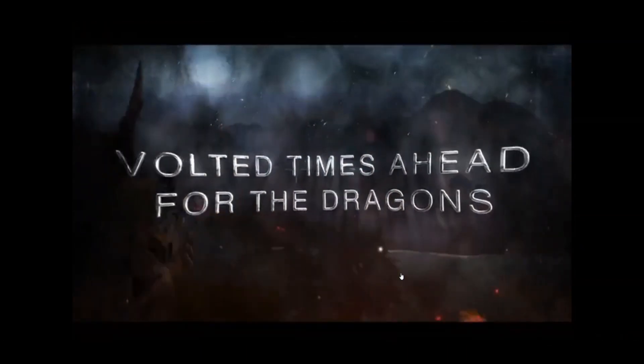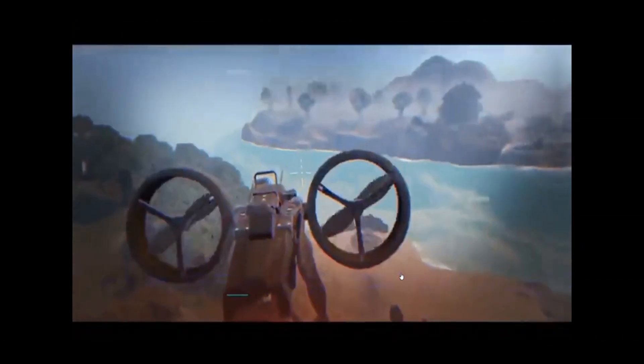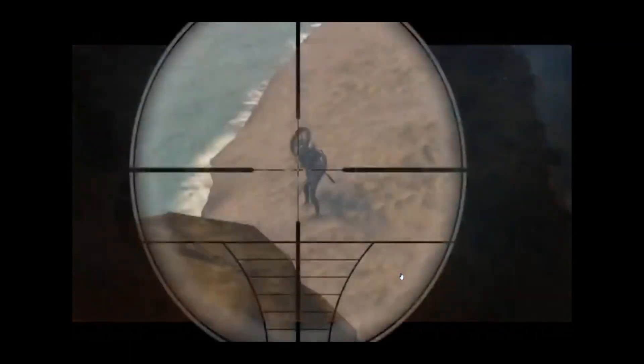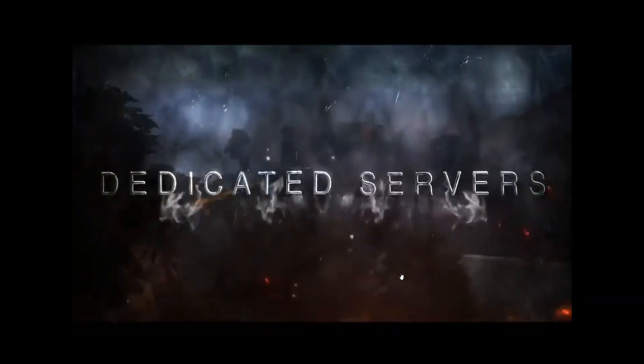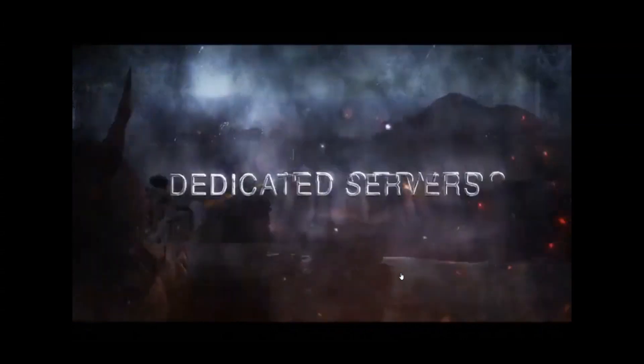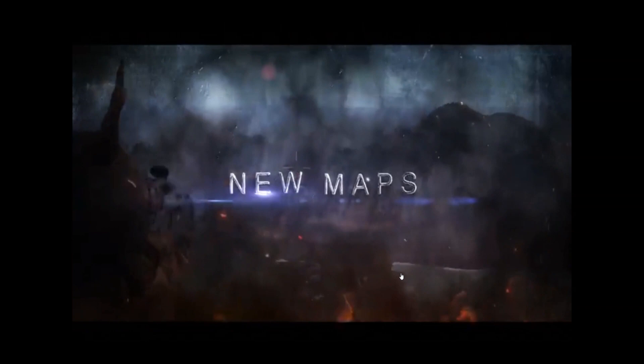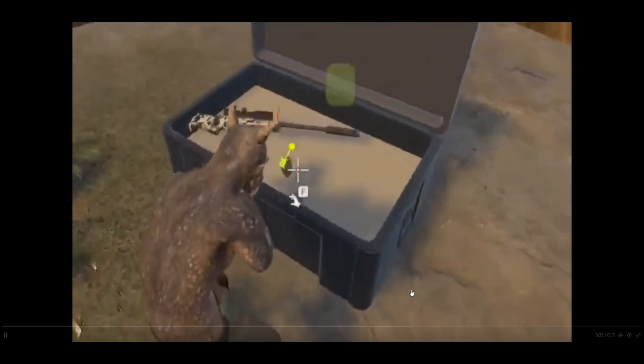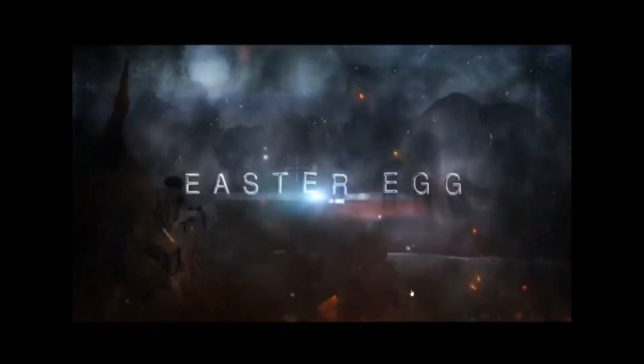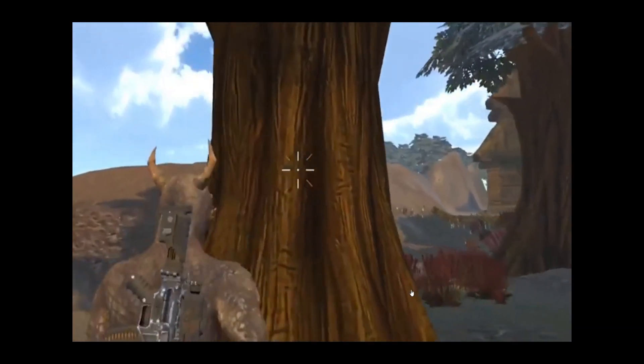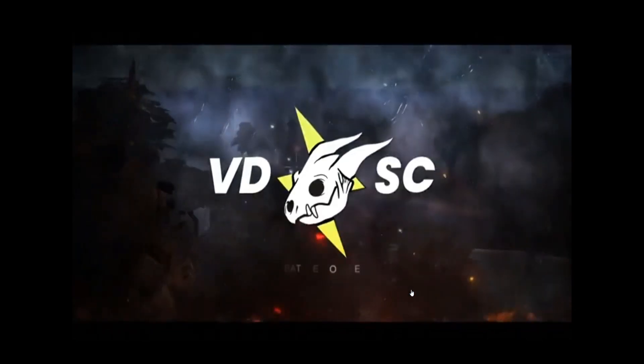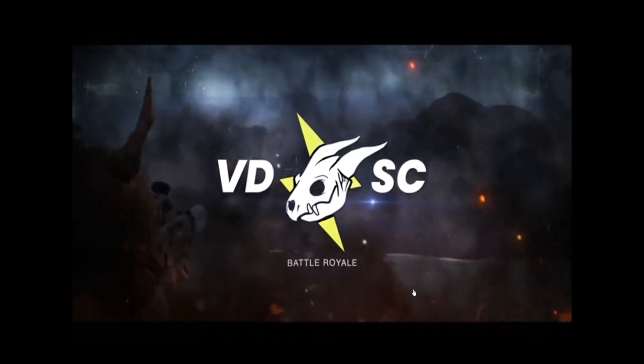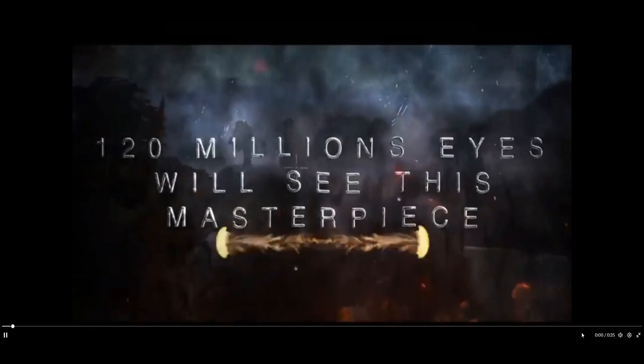Like a Call of Duty Fortnite kind of thing mixed with Avatar. It's pretty dope. Battle Royale, that's pretty dope, nice.